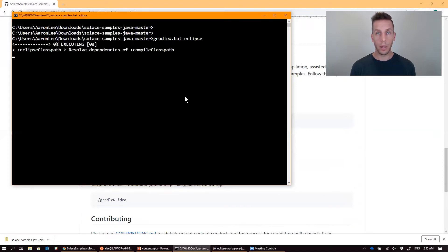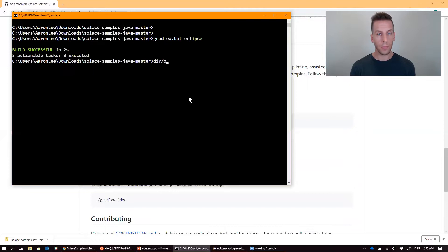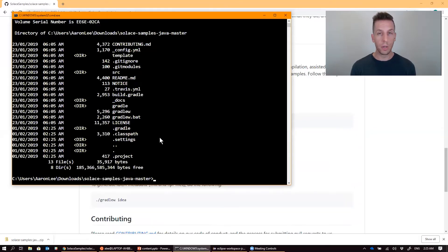Go ahead and kick that off. And you can see that Gradle has indeed built a class path, a .project, and a .settings directory. Everything needed to import into Eclipse.